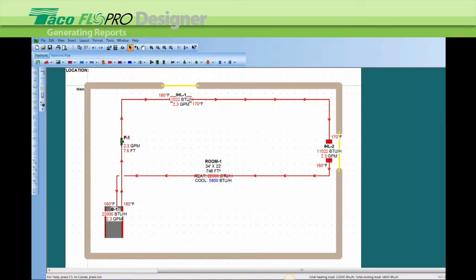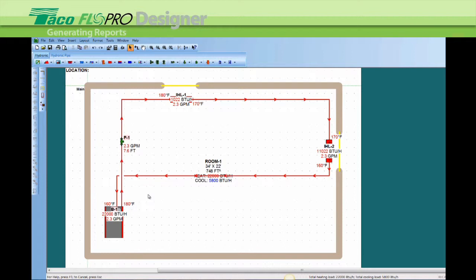Creating reports in FlowPro Designer is very easy. As you're building the system on the screen and doing your heat loss and your hydronic schematic, the software is compiling all the information in the background to create the following reports.